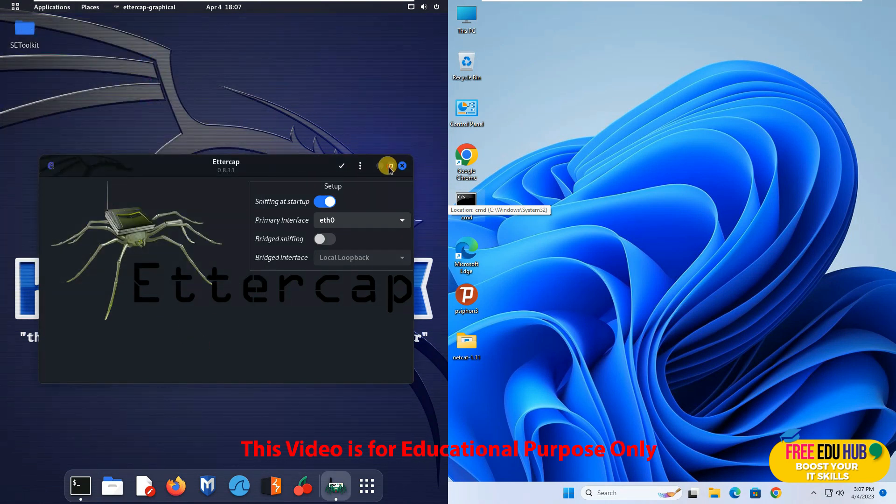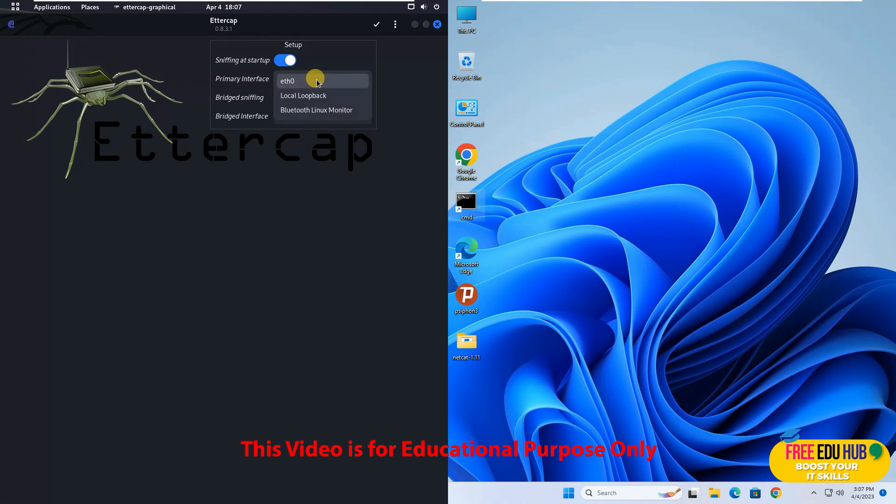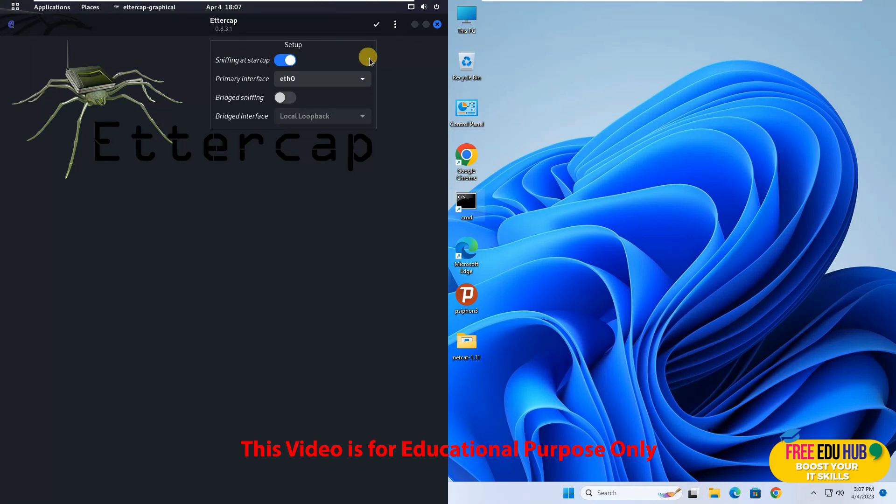Now once that's done we'll maximize it and it is showing which interface you are using. I'm using the interface which is my ethernet port. If you are using a wireless LAN adapter it would be listed over here. Since I'm going to launch an attack on my LAN which is the computers connected between me and the router.